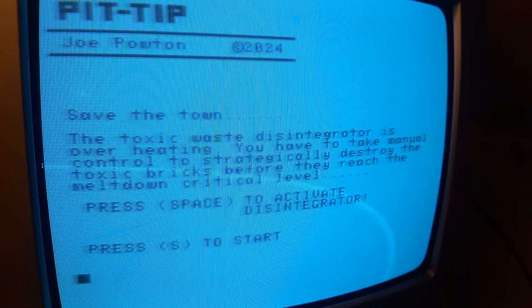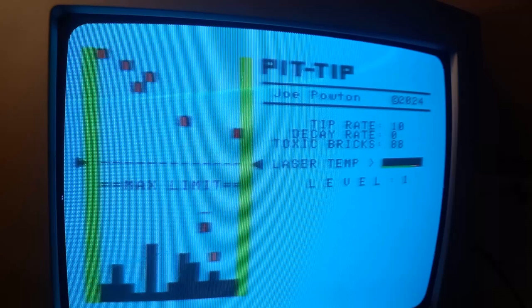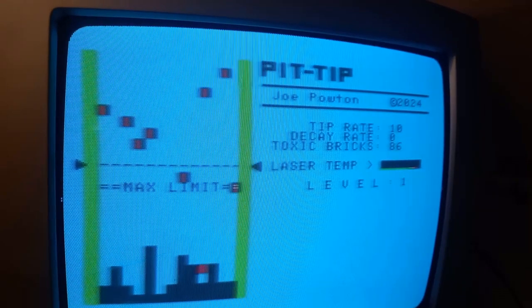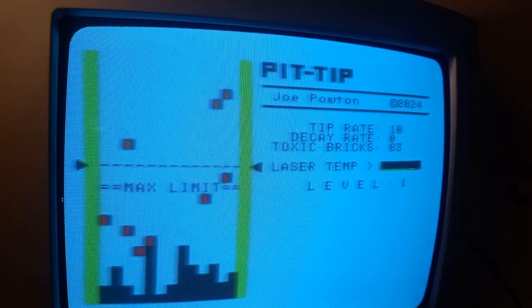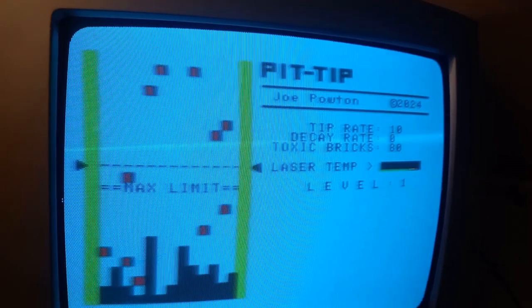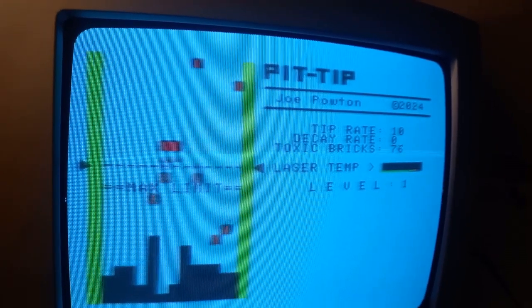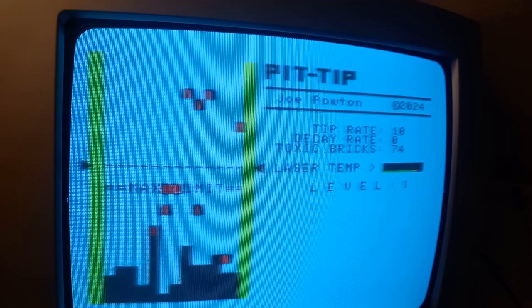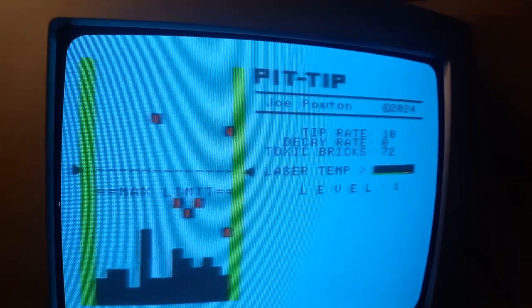So that's it. A few nights work and I've got a working game which is on the website and will be in the link below if you want to have a look at it. But there you go. Pit tip.